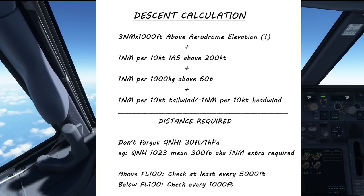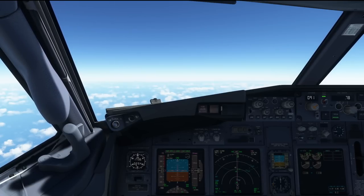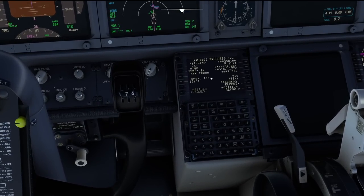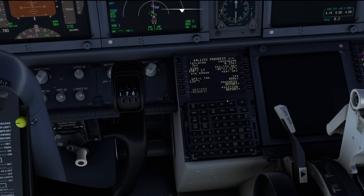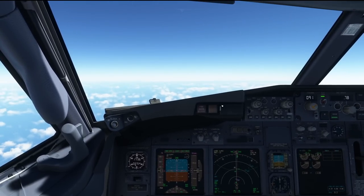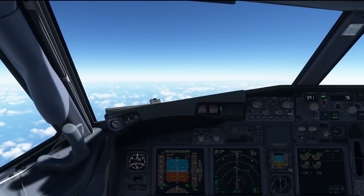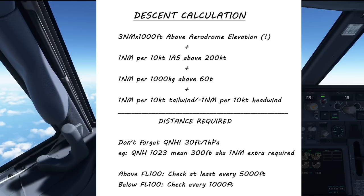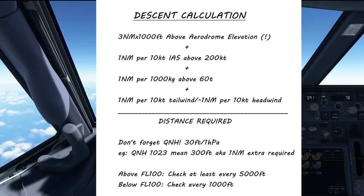In our example, we are currently cruising with a little tailwind. If we go over to the progress page number 2, we can see a tailwind of 7 knots, so let's take that as 1 nautical mile extra. In other words, for our mathematics we have 105 miles plus another 5, plus another 2, plus another 1, and that ends up at 113 nautical miles distance from our destination that we have to start our descent.